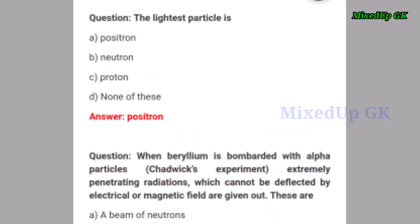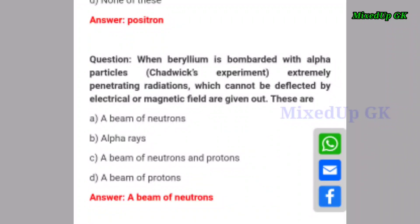Next question: the lightest particle is — the correct answer is option A: positron.